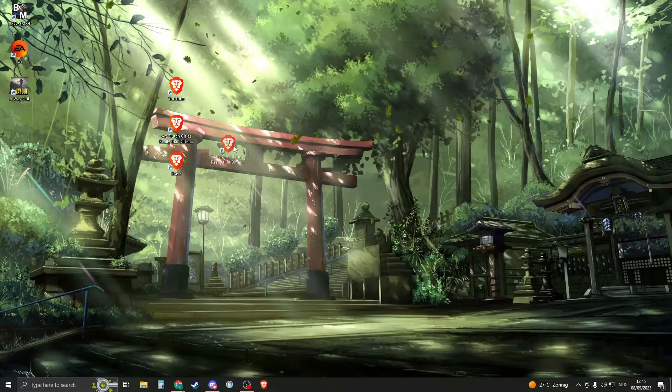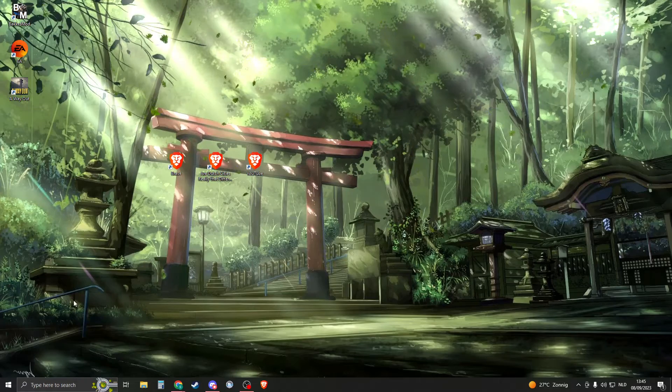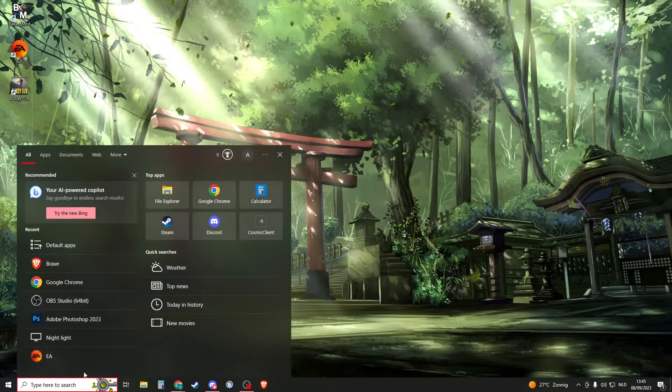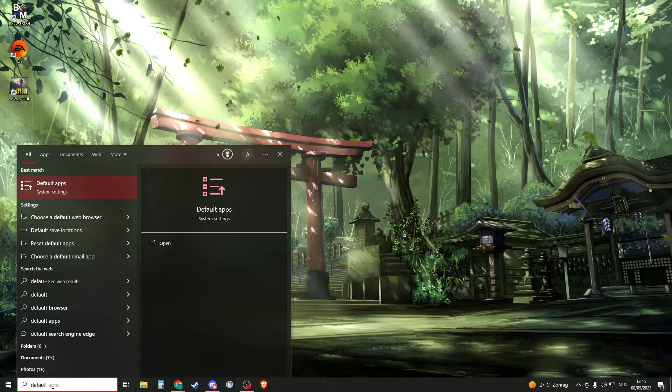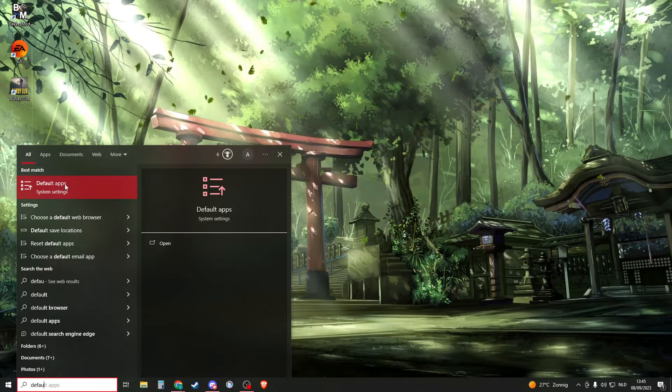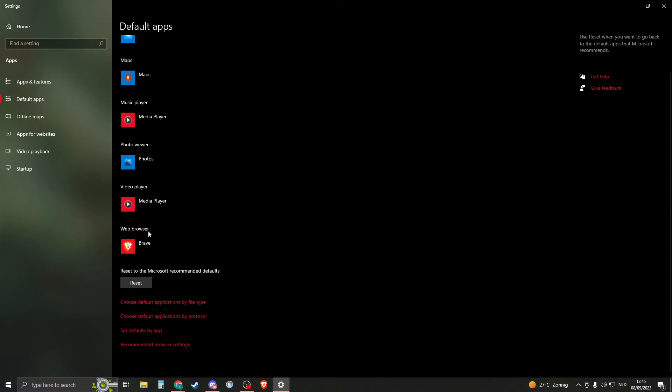Now if you get a Google icon or something else, then here's what you need to do. So go to your Windows search and then search for default apps. So you can see default apps, open that up.